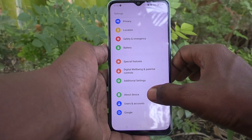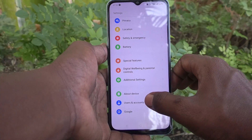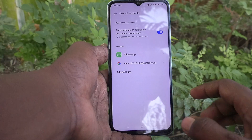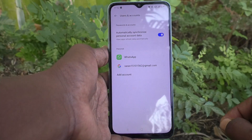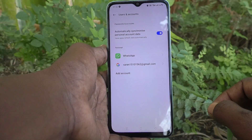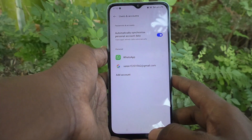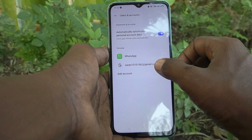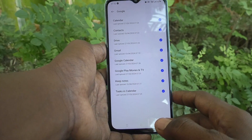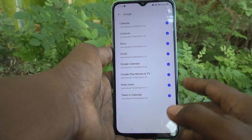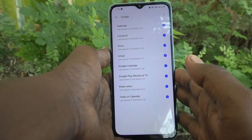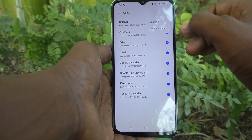First of all, in your phone go to Settings, then go to Users and Accounts. Click on the email ID that you have associated with your phone. Here, this is the email ID that I have associated with my phone.